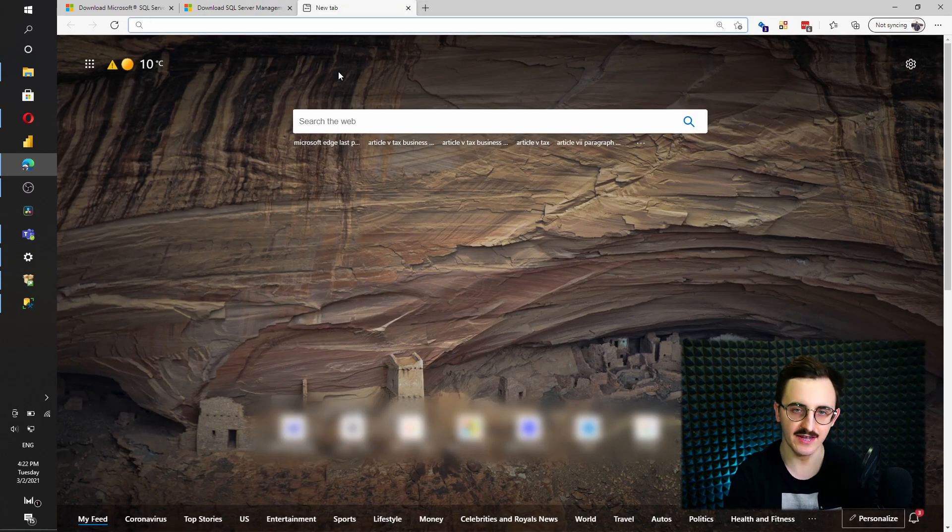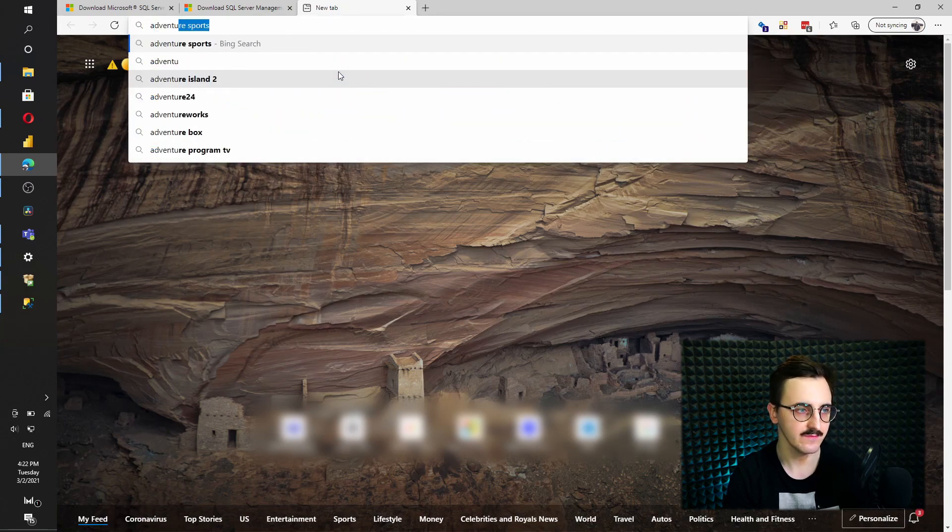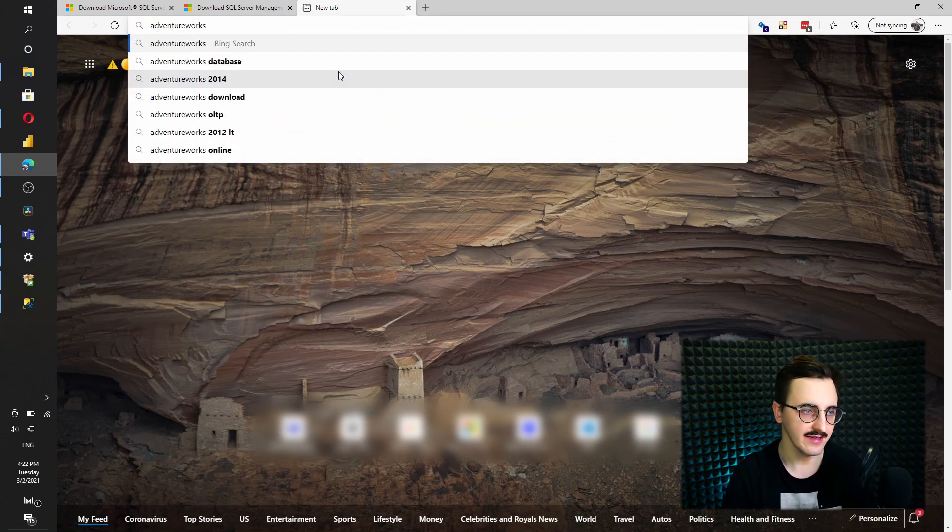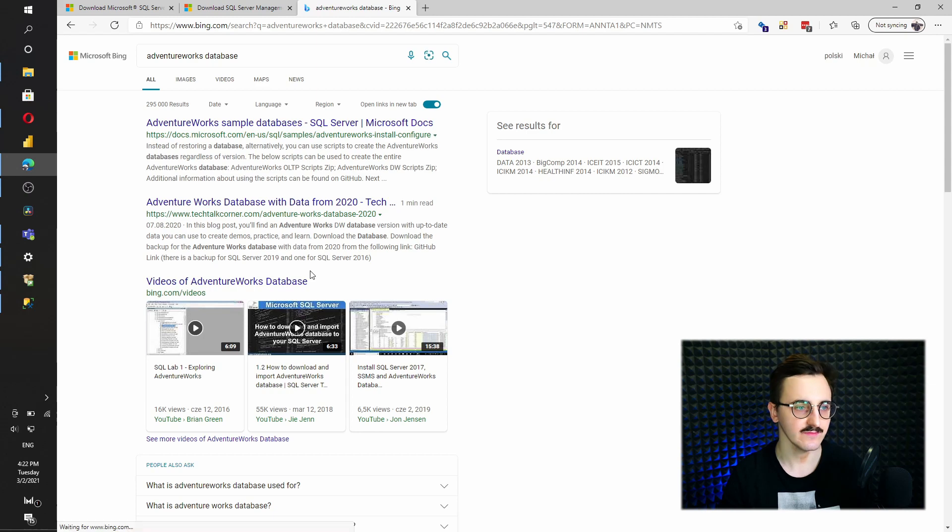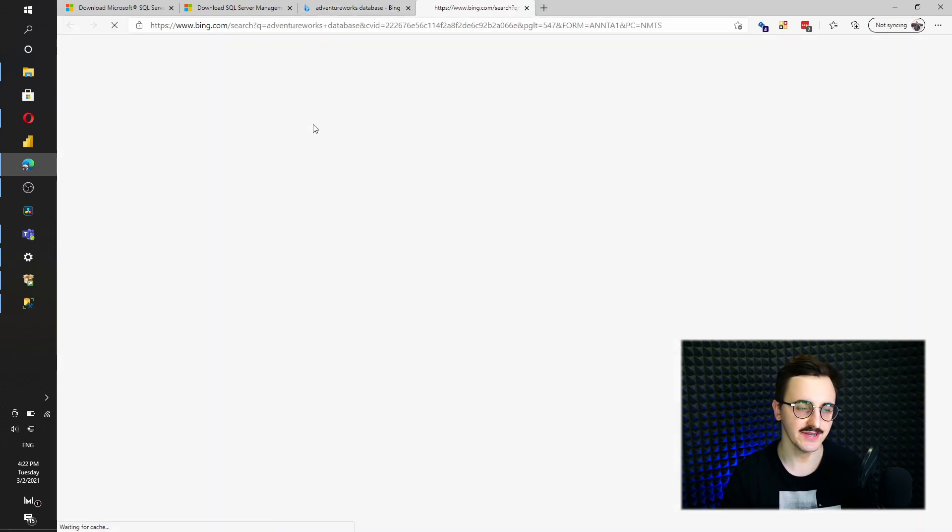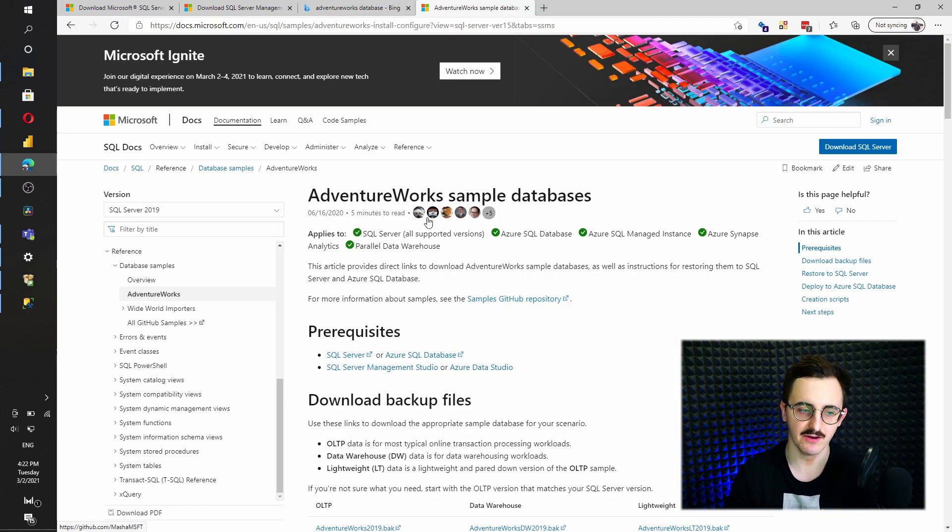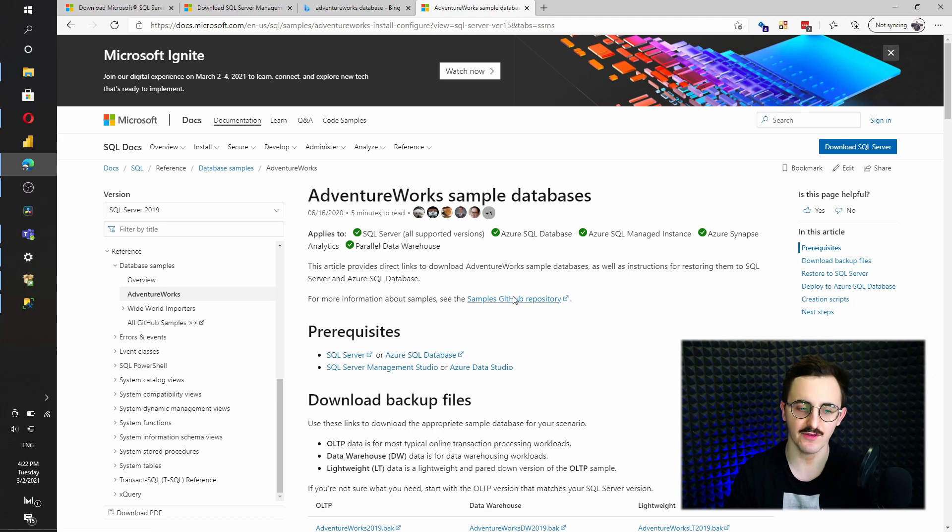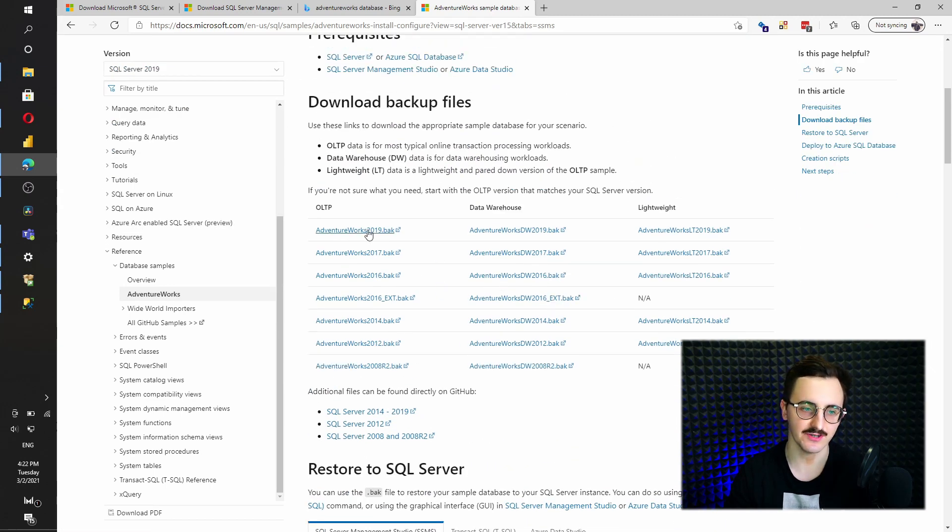And for that, I'll just type AdventureWorks database and this is a free database that Microsoft publishes and you can install that on your server.